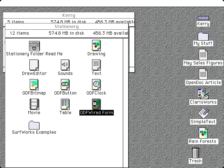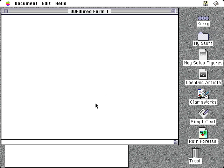When you double-click on a stationery pad, OpenDoc creates a new copy of it and then opens it. The stationery may be empty, or it can have some initial content.